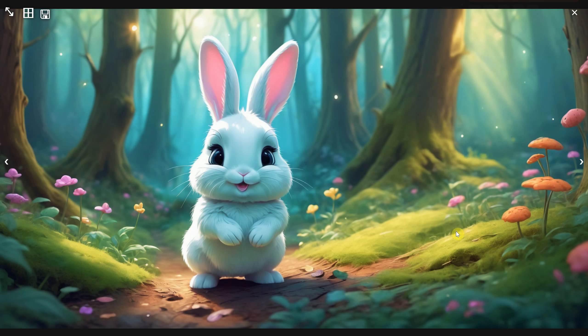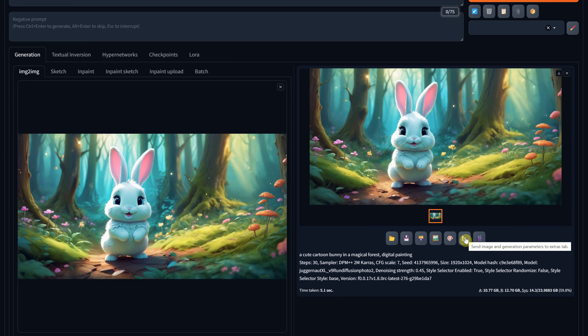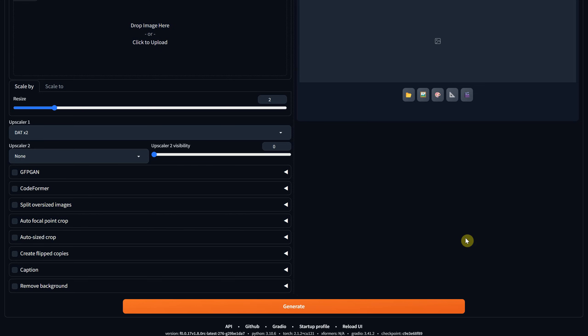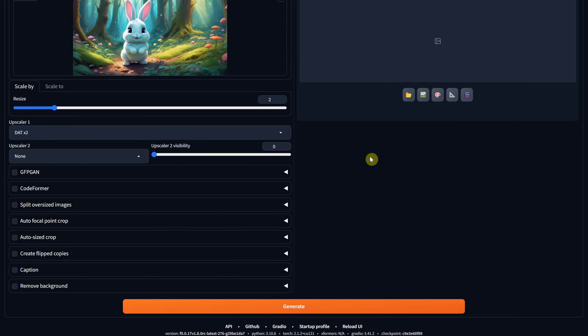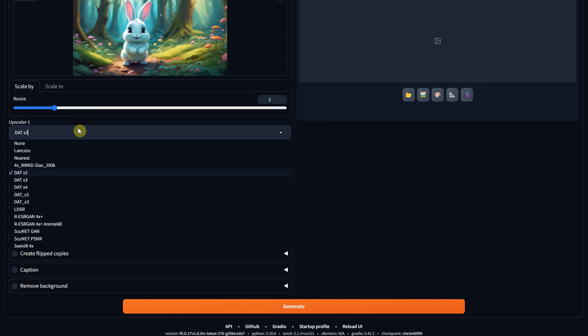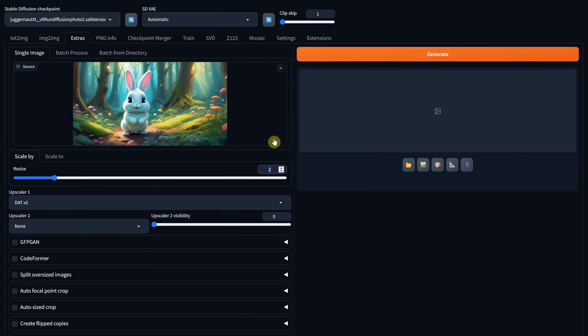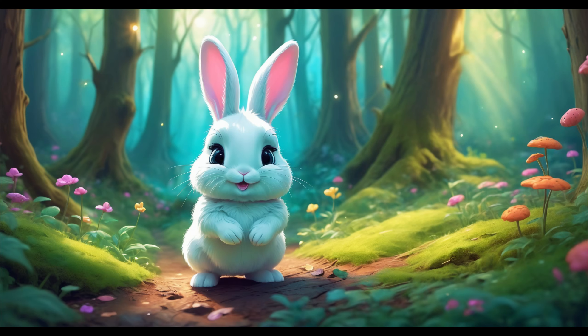When everything is done and you are happy with the results, you can make it bigger. Use the send to extras tab button. Then I just use the .x2 upscaler with a resize value of 2. Hit generate. And it will take a while to get a bigger image. And here is the final result. Considering we started with a square image and were able to extend the background, I think it did a good job.